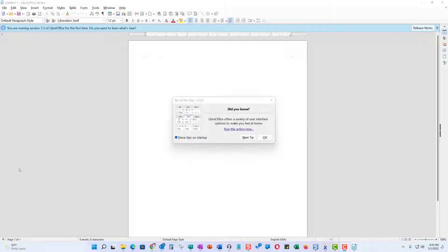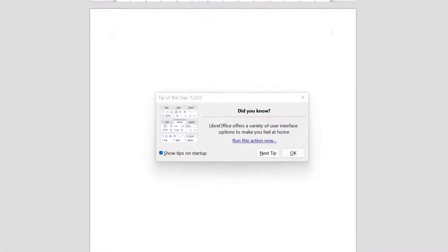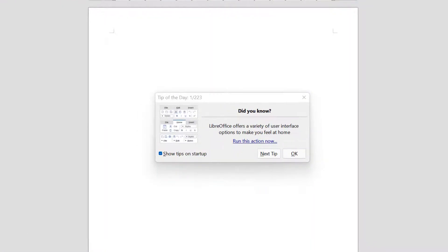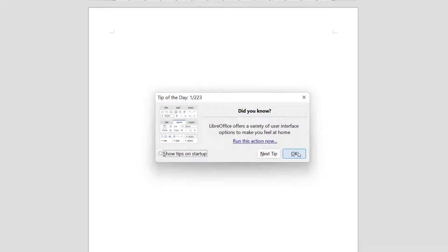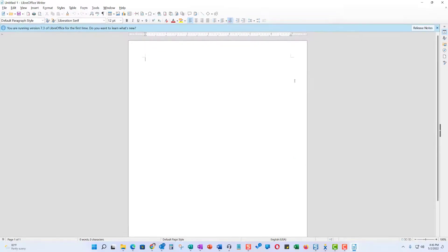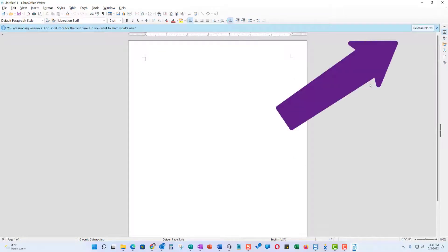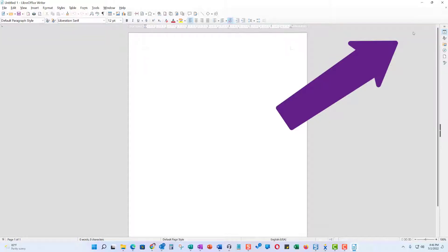To set up LibreOffice or OpenOffice to run like Microsoft Office, this is what you do after you install it. I'm going to get rid of the tips. I don't want to show them at startup, so I take the check mark out and say okay. Then up here where the release notes are, I X out of that.